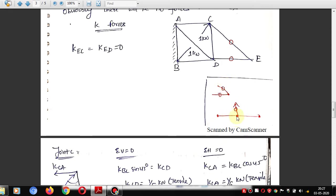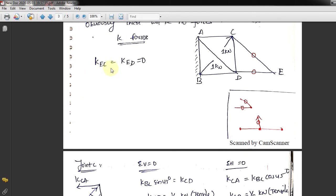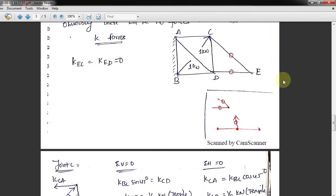Another shortcut: if three forces meet at a joint, two are collinear (180° apart) and one is perpendicular to them, then the perpendicular member force is zero. Applying this at joint E: KEC = KED = 0, since both are zero-force members in this K-force system.